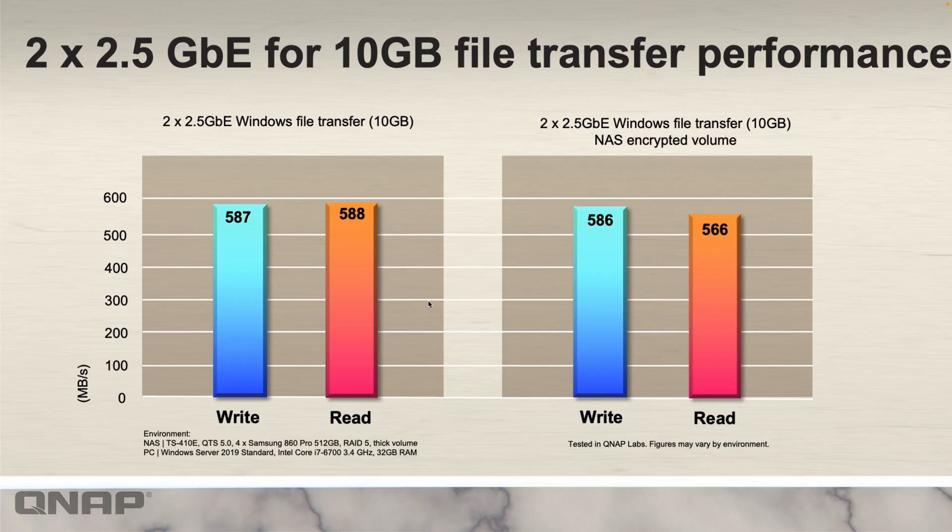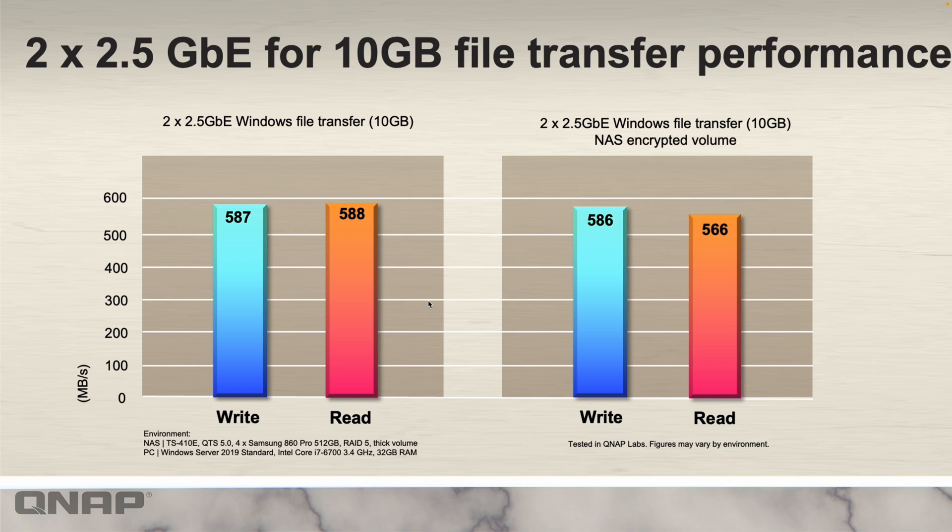Here's some performance testing with the two 2.5 gig LAN ports bonded together. We were basically able to fully max both 2.5 gig LAN ports for maximum throughput, over 500 megabytes per second for each. So it's really fast, able to fully utilize that to get the most performance out of it.